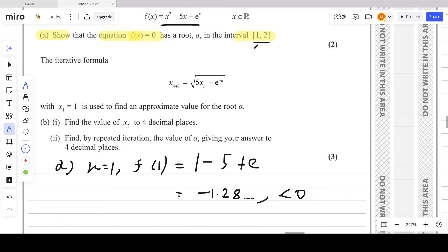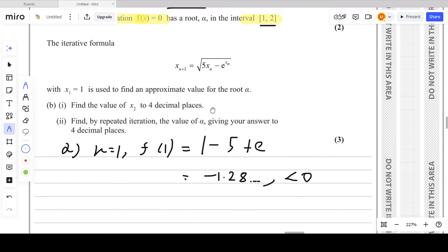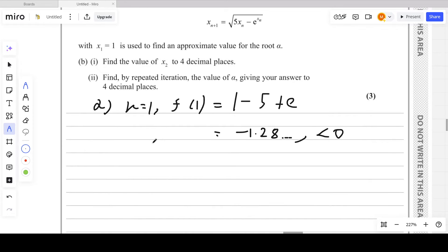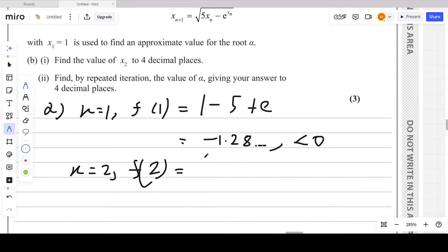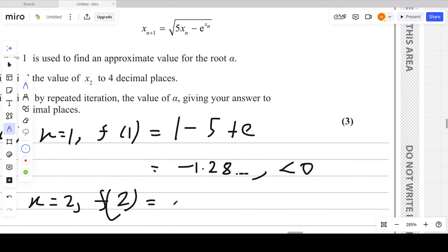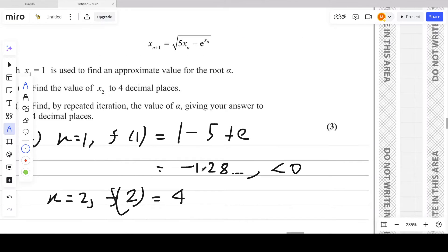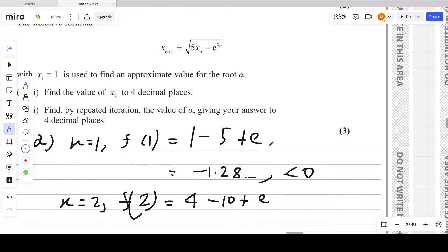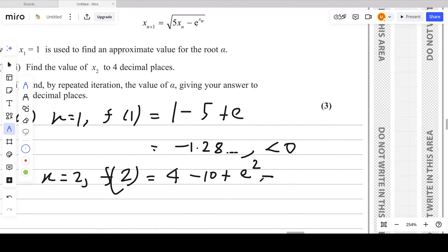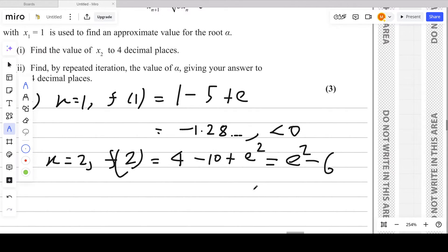Now we put the upper limit x = 2 into the equation. We get 4 − 10 + e², which equals e² − 6. Using a calculator, this is approximately 1.389, which is a positive value, greater than 0.